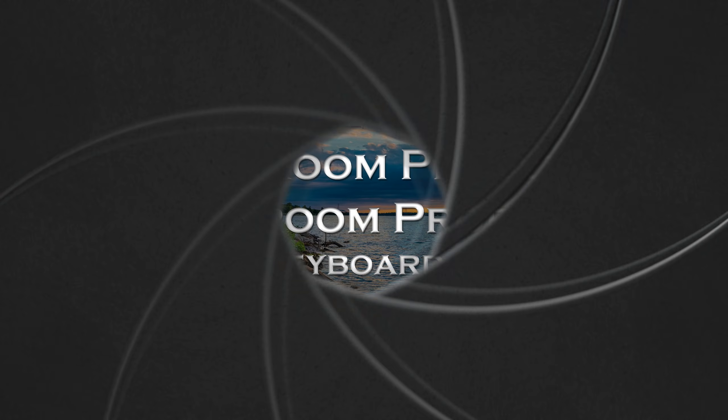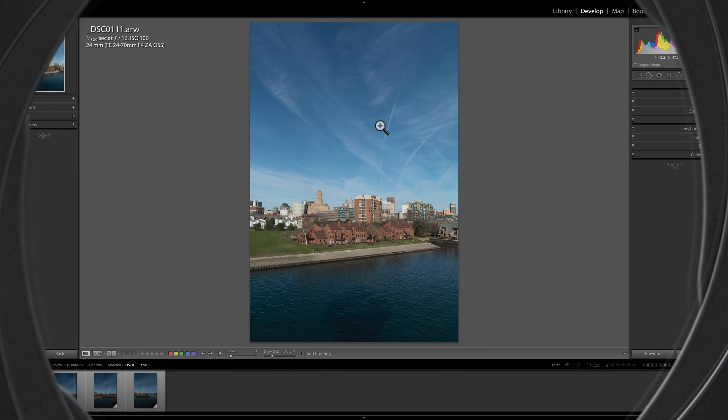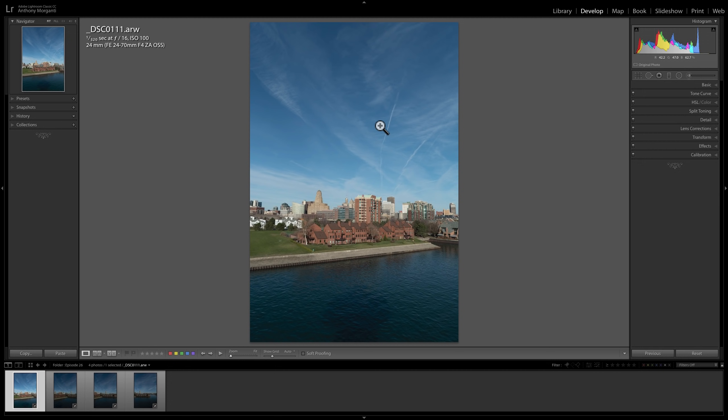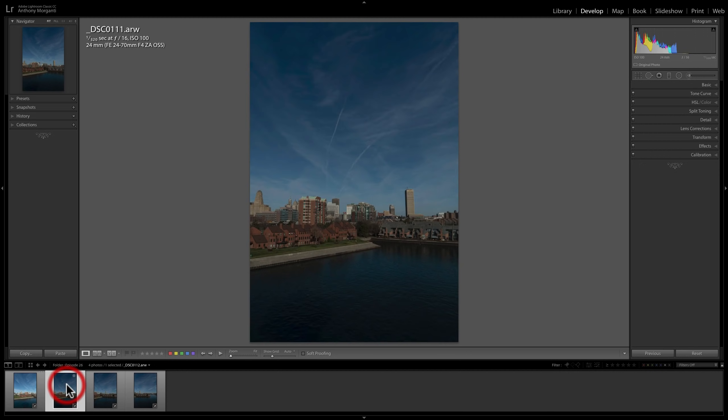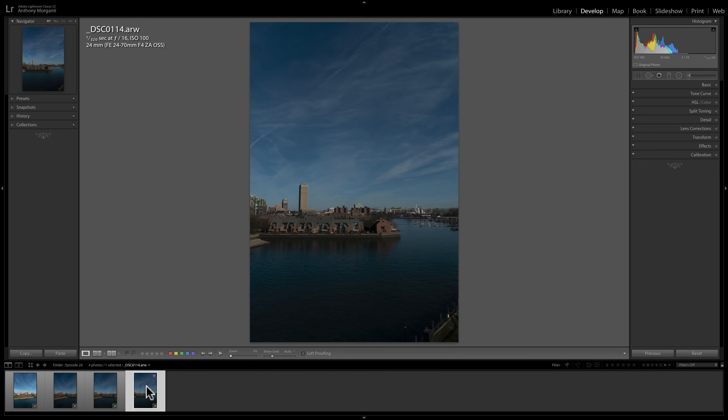In this video, we're going to take a look at the Merge to Panorama feature found in Lightroom Classic CC. For this demonstration, I have a set of four images that I shot of Buffalo's waterfront. I was up in a tower and took four sequential images. I started out on the left-hand side and simply pivoted at my waist and shot, going left to right, four individual images. I overlapped each of these images by roughly one-third.